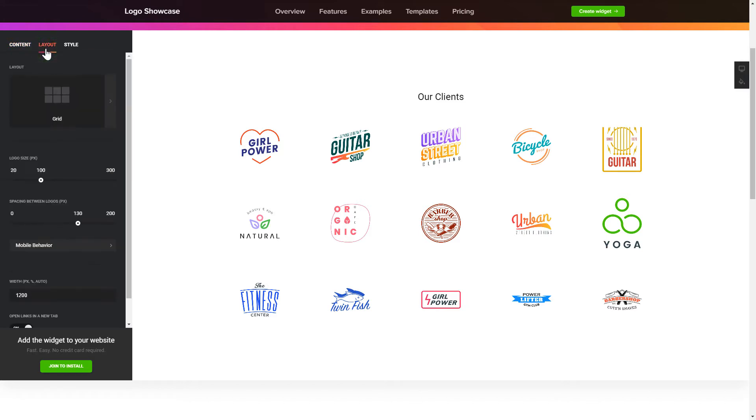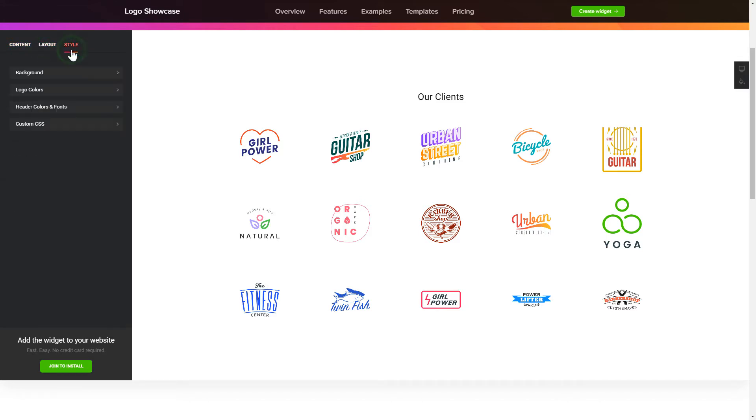Also, you can check the Settings tab to adjust layout, size, colors, and fonts.